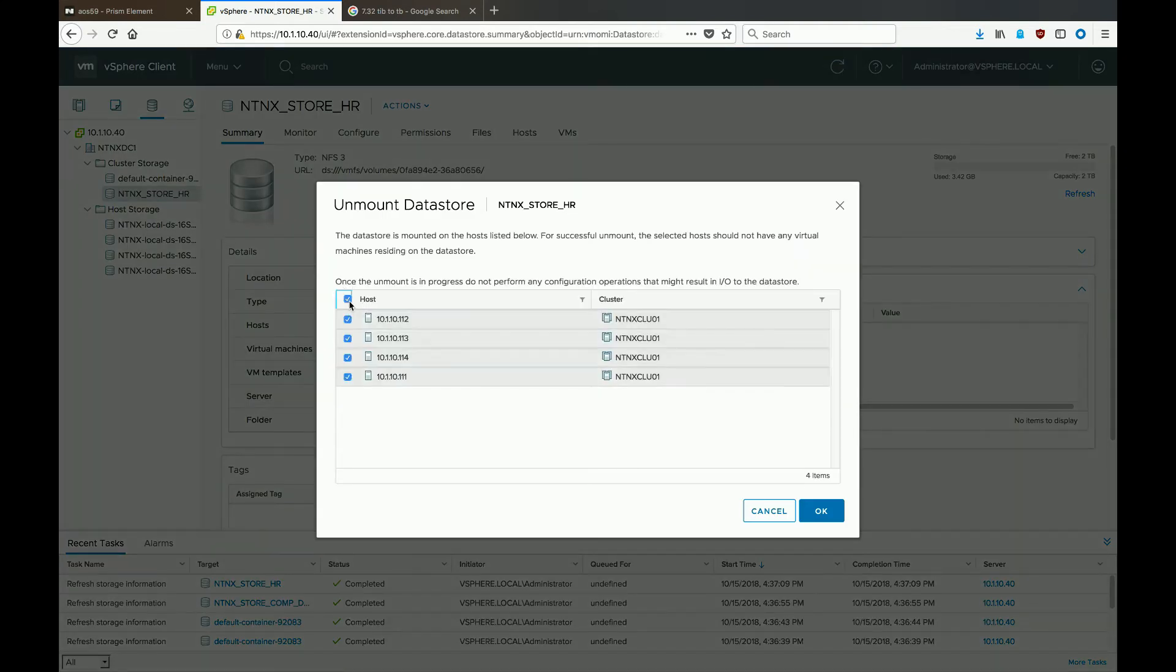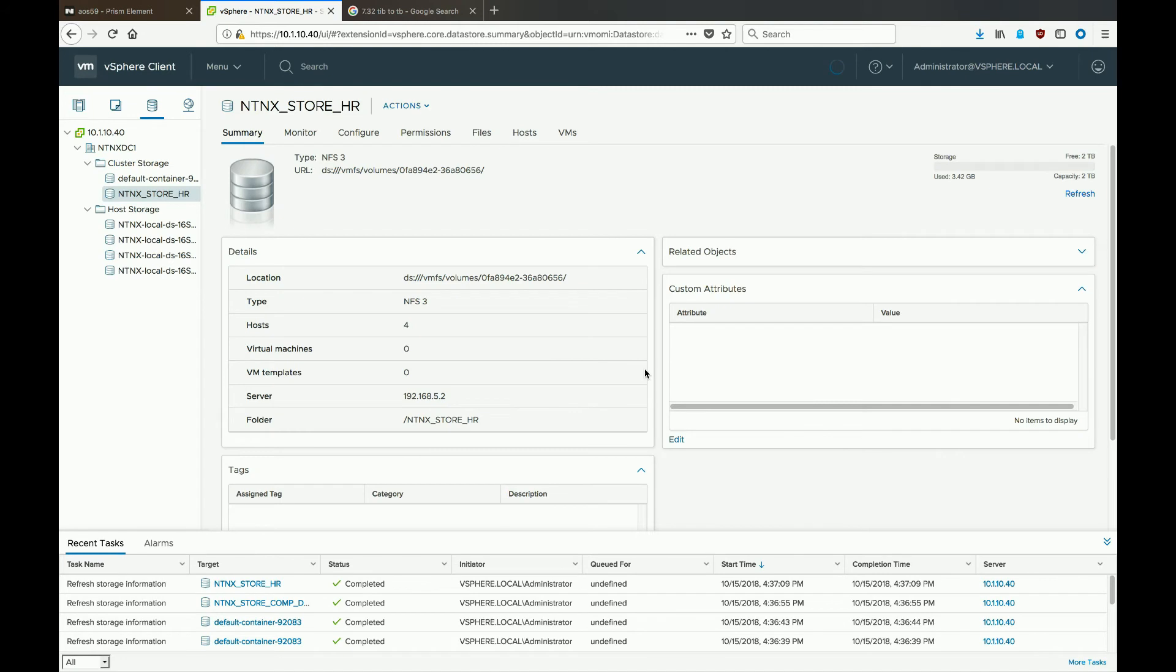Check the top box to select all hosts and hit the OK button. vCenter will send a command to all of the hosts to unmount the datastore, so let that complete.